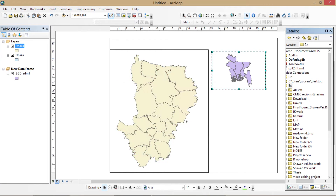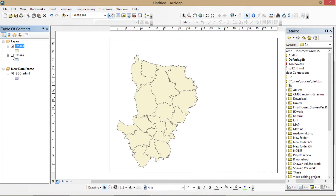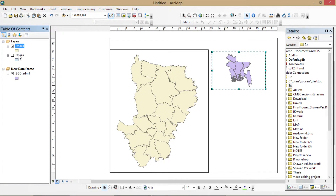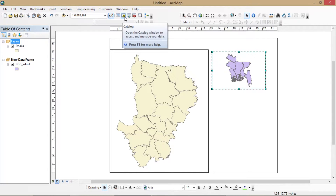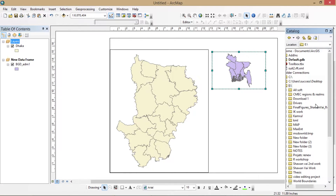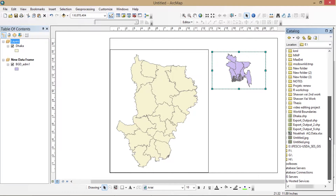The shapefile is created. Now I'm using the previous data frame, and again opening the catalog and dragging the Dhaka shapefile in the same way we did before.